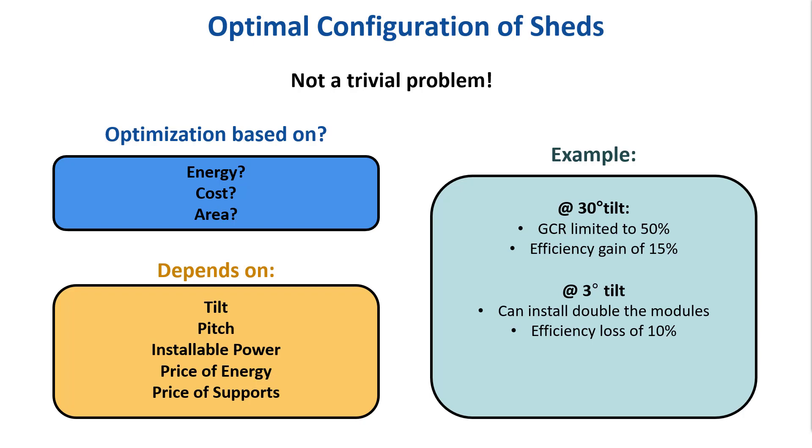Moreover, the supports will be more simple, with less wind sensitivity, and lighter. Because of this, the supports at lower tilt angles are cheaper. At a lower tilt angle, you will also be less sensitive to the module azimuth.